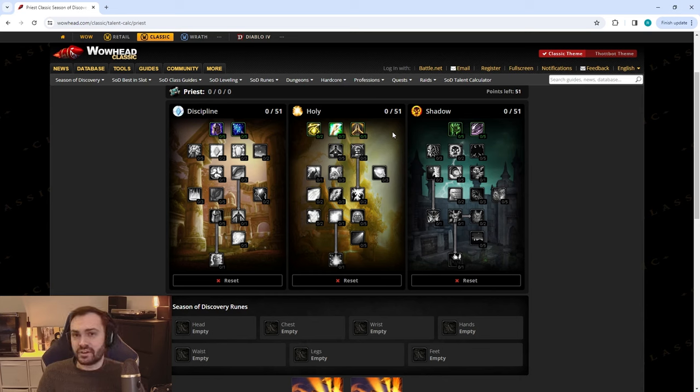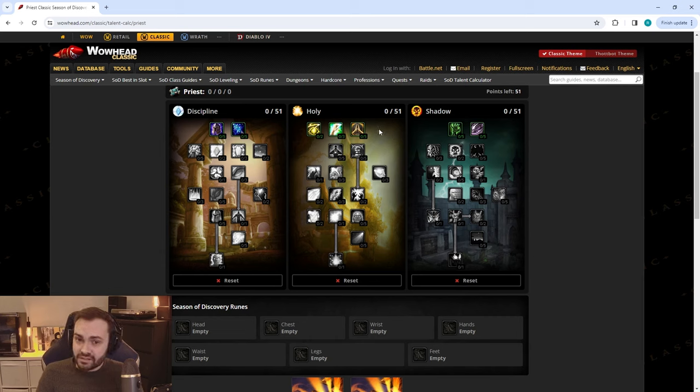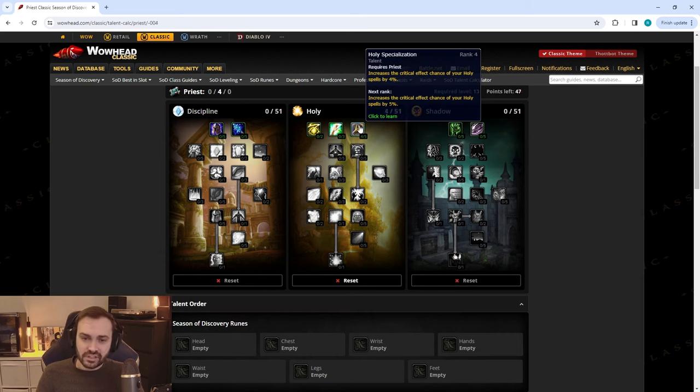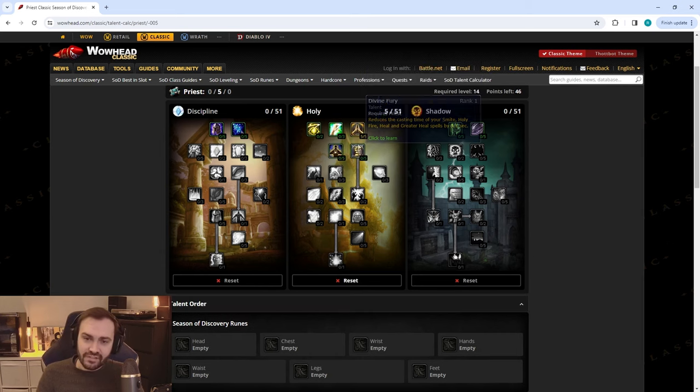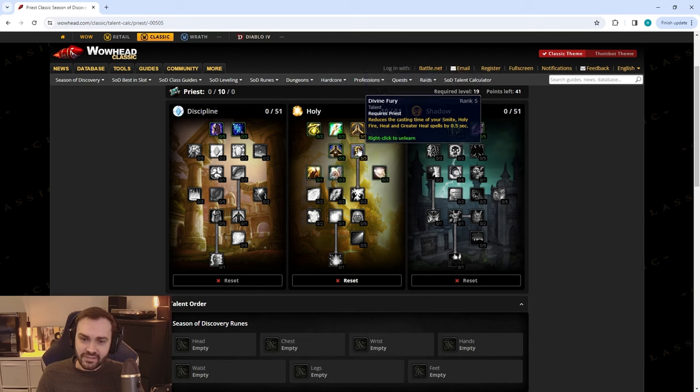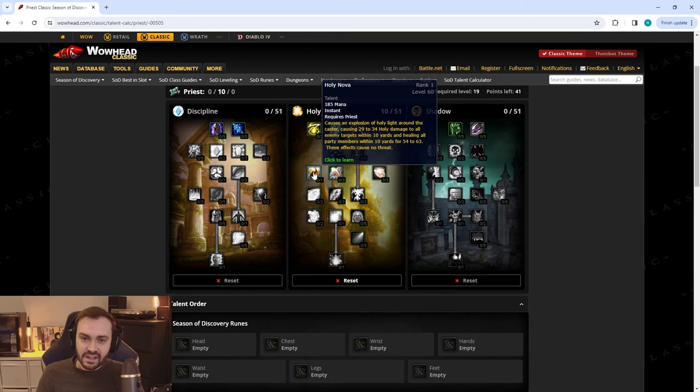The threat generation of healing shouldn't be an issue so you can skip on Silent Resolve. Obviously again you're not being hit so Martyrdom is also zero out of two. This is going to get you down to Power Infusion which you can now use on your casters and get extra favor with them when it comes to getting that nice juicy spell damage loot for PvP.